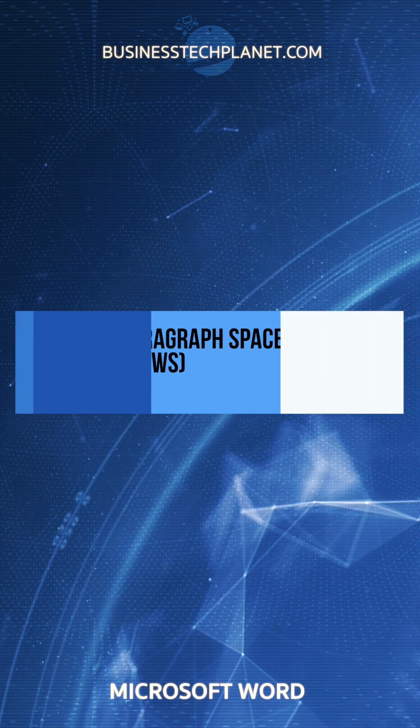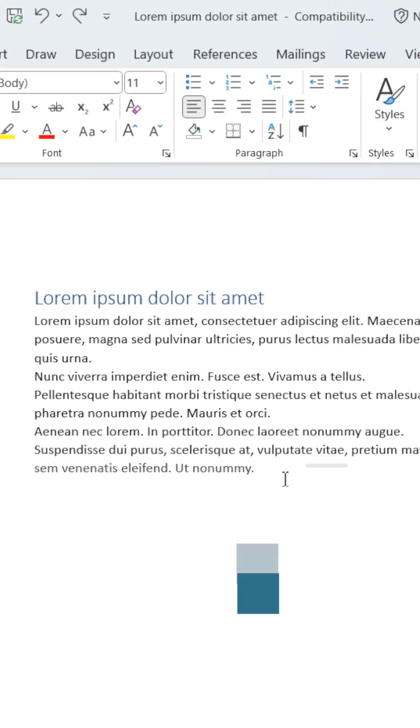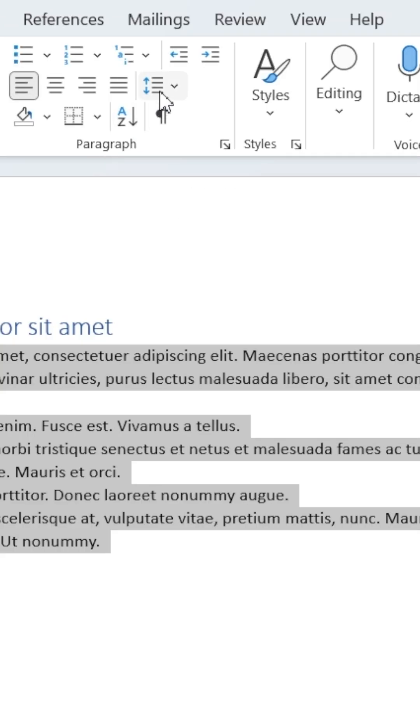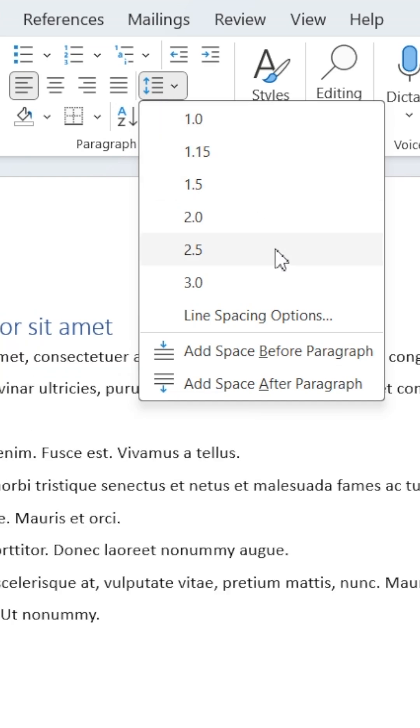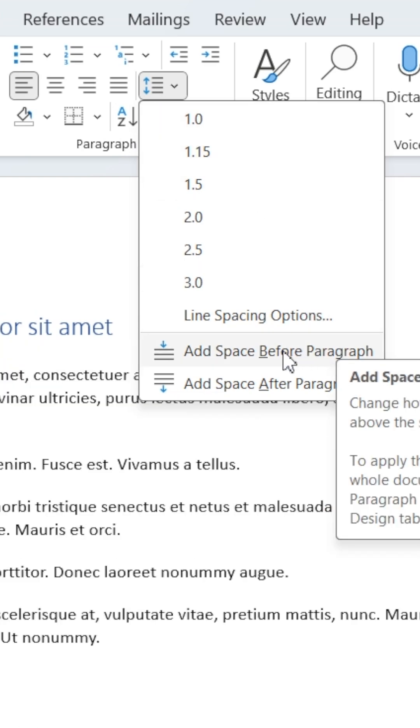For Windows users, start by selecting the paragraphs you want to add spaces to. Then head up to the Home ribbon and click the Spacing icon in the Paragraph section. Now select Add space before or after the paragraphs.